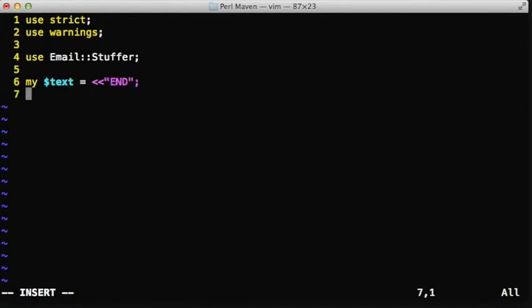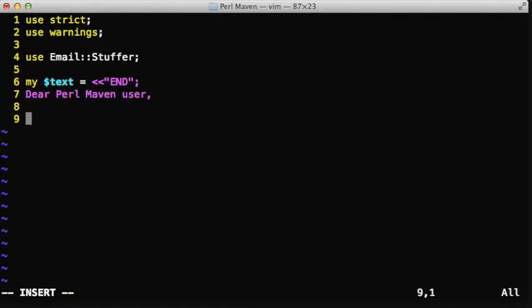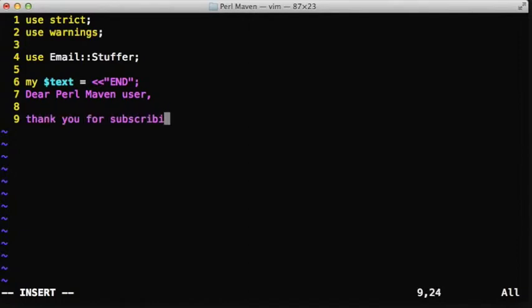The first thing we need to create is a text message. The text message is using the here document format to create a variable called $text with some text message.